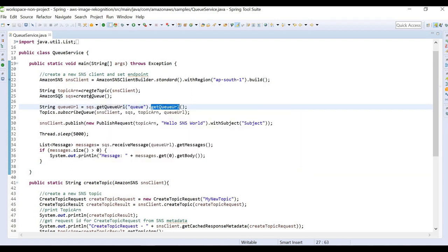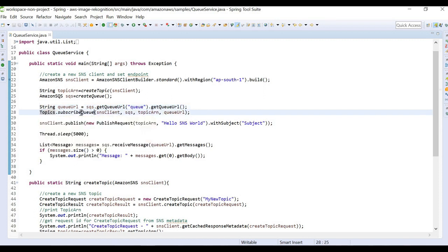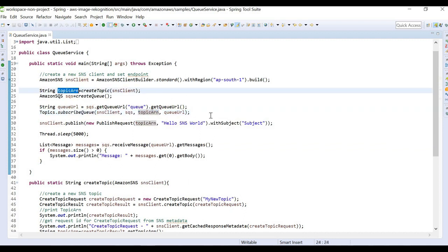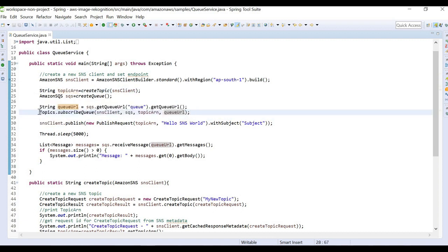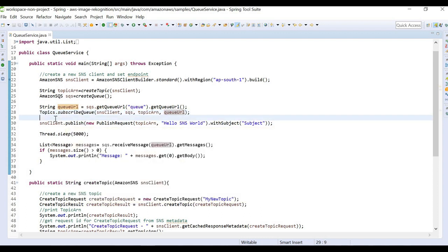Now we have a queue and a topic. The next thing is to subscribe the queue to the topic so it knows to receive messages from that particular topic. We use Topics.subscribeQueue, passing our SNS client, the queue, the topic ARN we obtained earlier, and the queue URL. This step subscribes our queue to the particular topic.